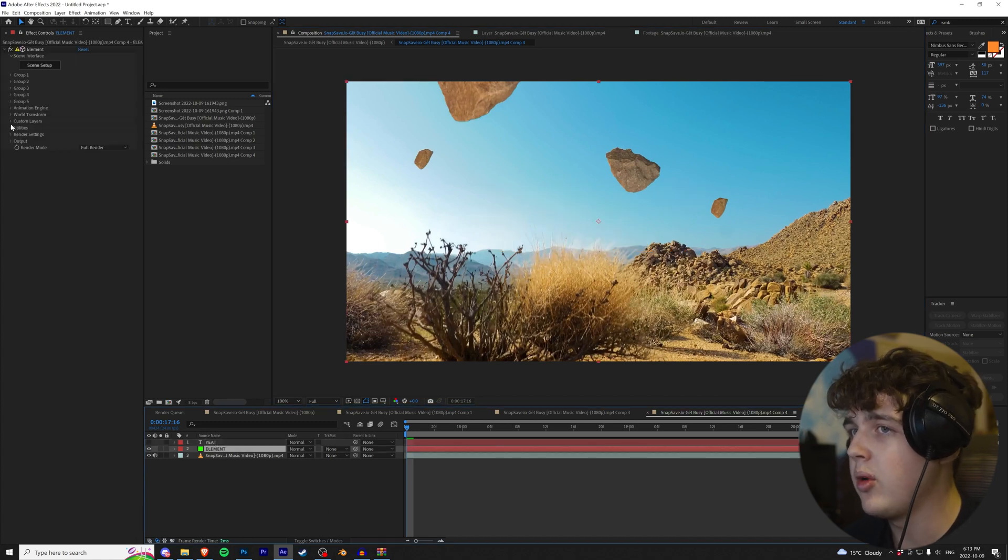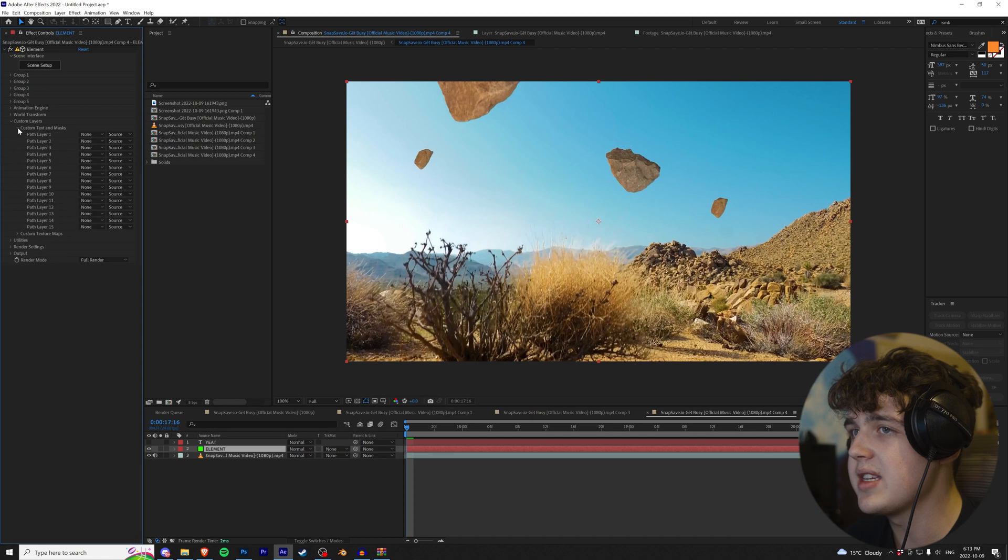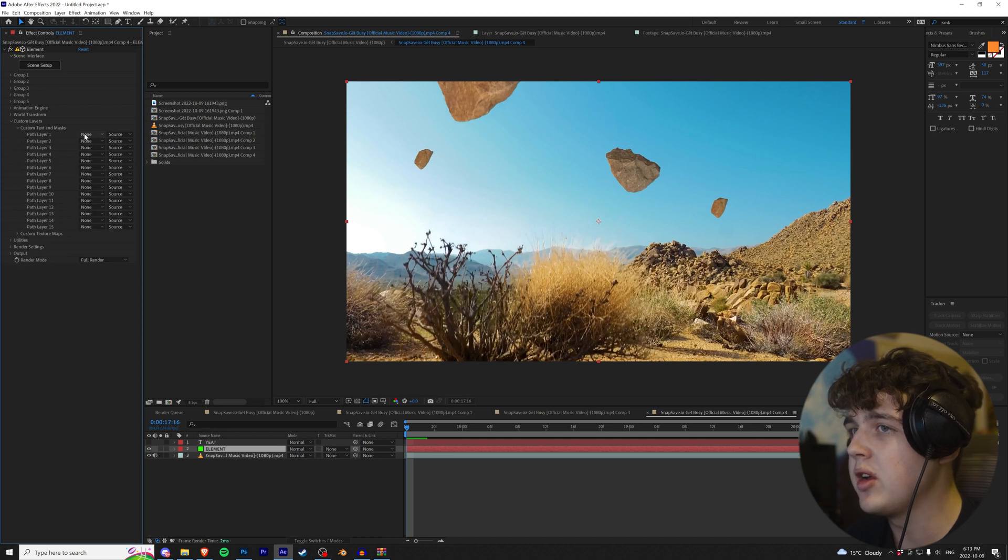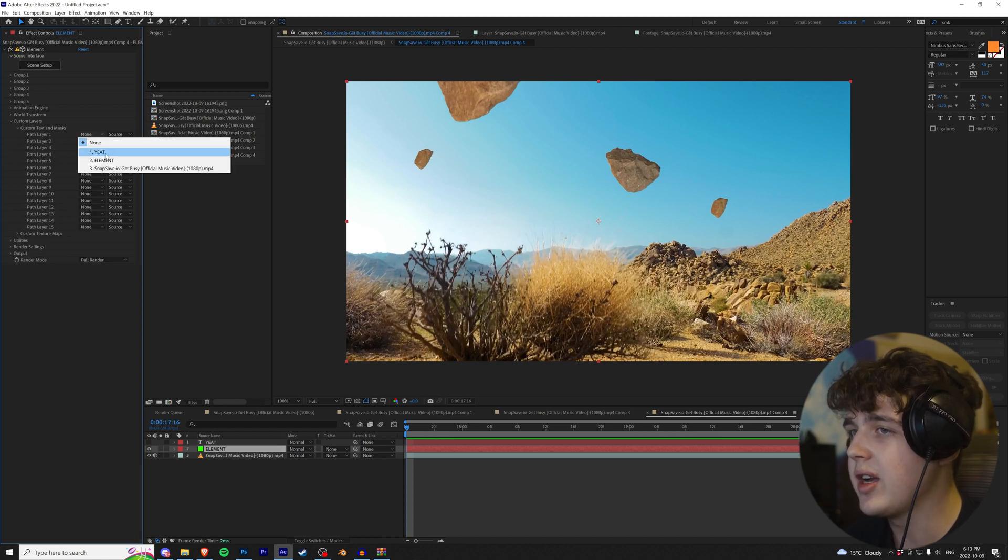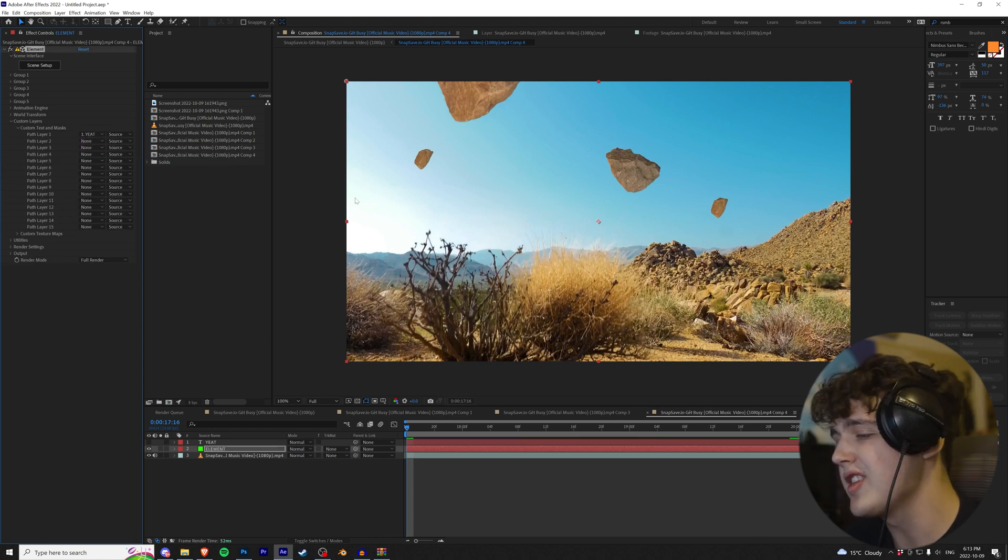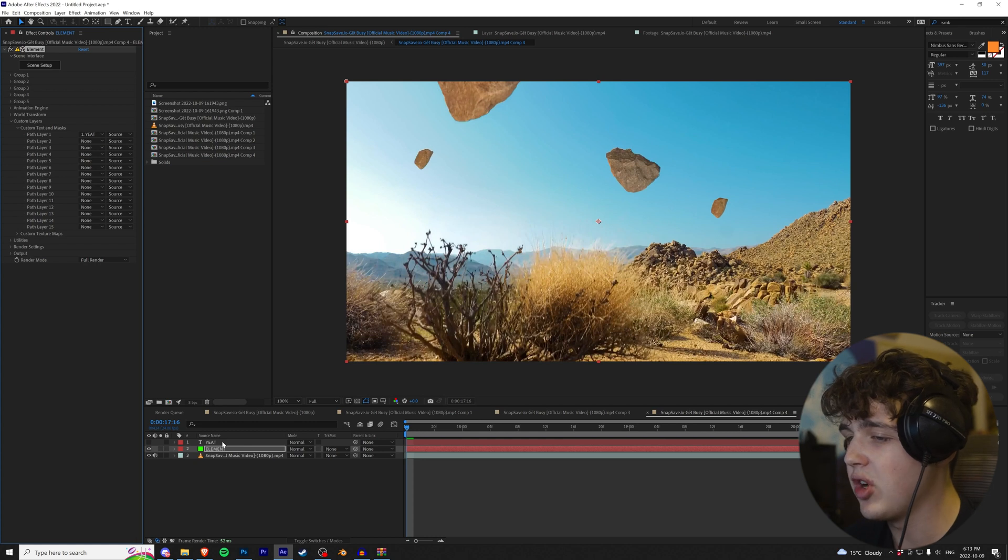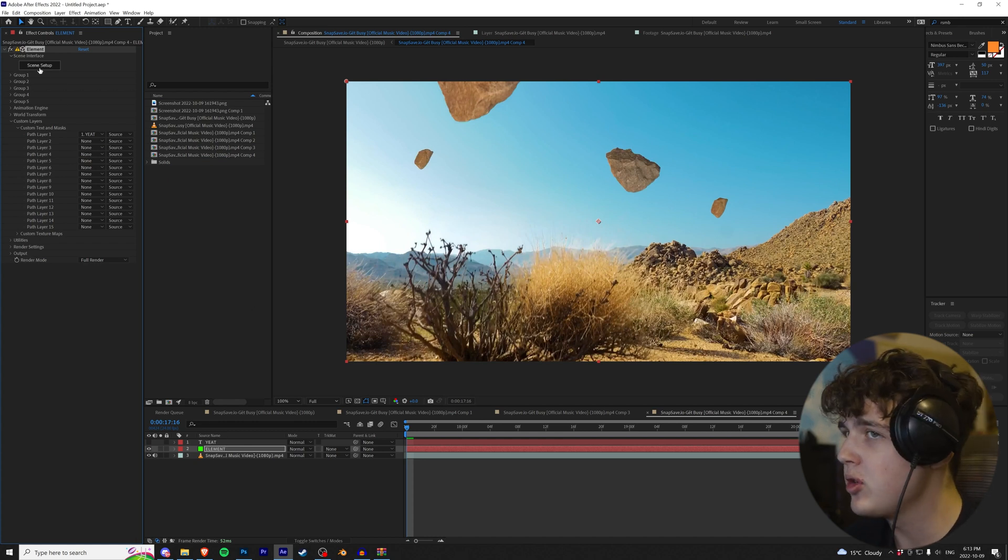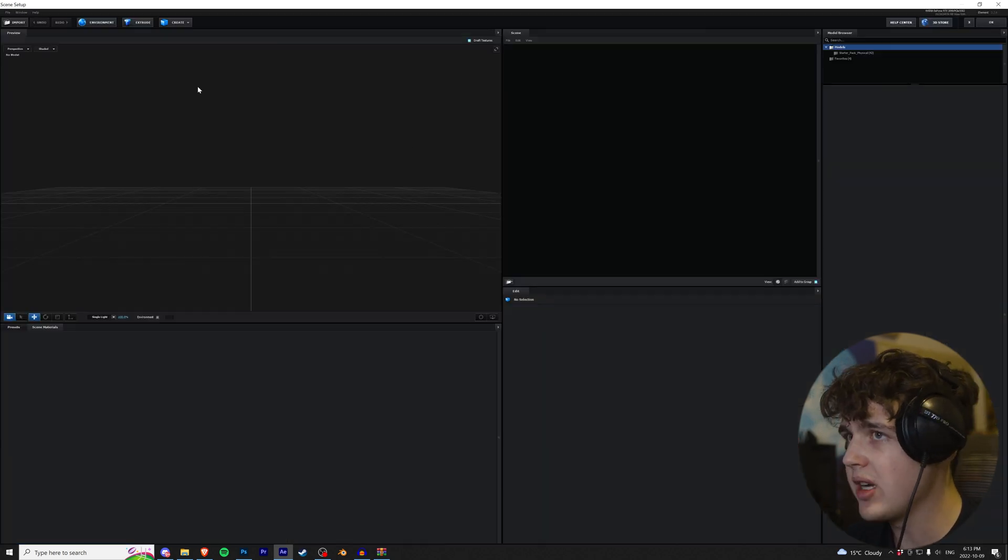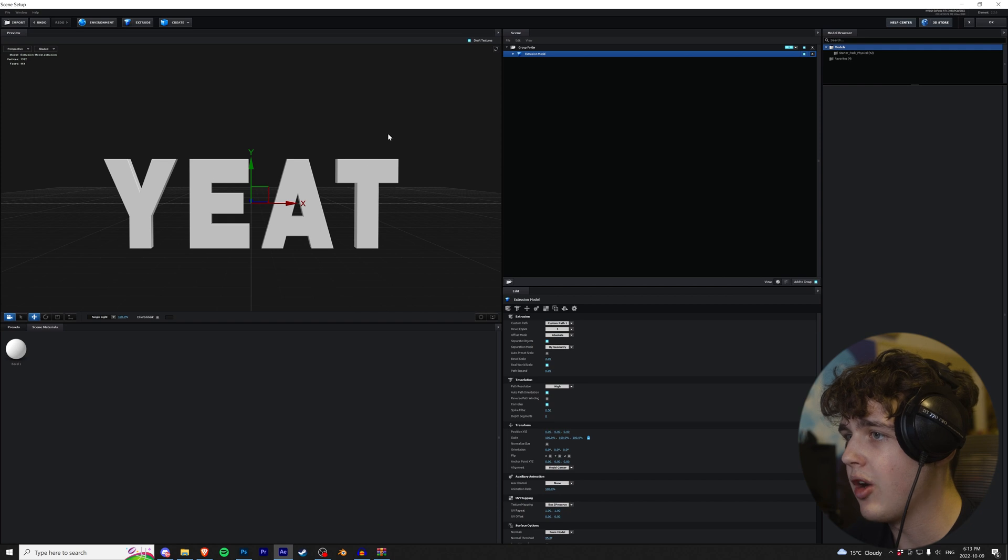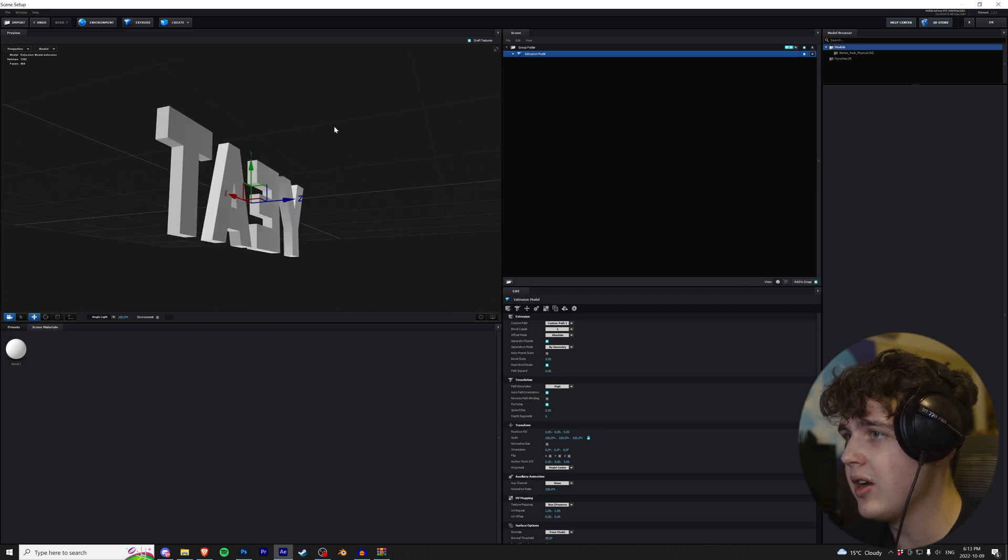We're actually going to turn this layer off and then go back into Element. Under Element, we're going to go under Custom Layers, Custom Text and Math, and then under Path Layer 1 right here where it says None, you're going to click that and click on Yeet. So what this is doing is it's bringing the text layer into Element and then we're going to go into our Scene Setup. We're going to hit Extrude right here and boom, our Yeet text is in there.